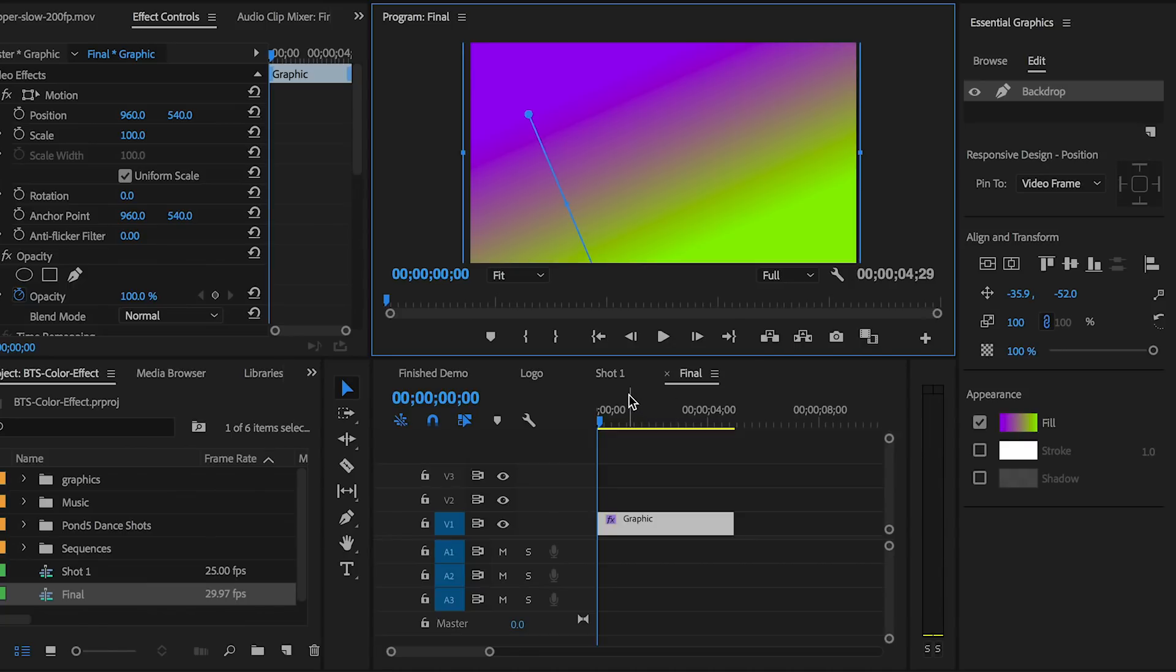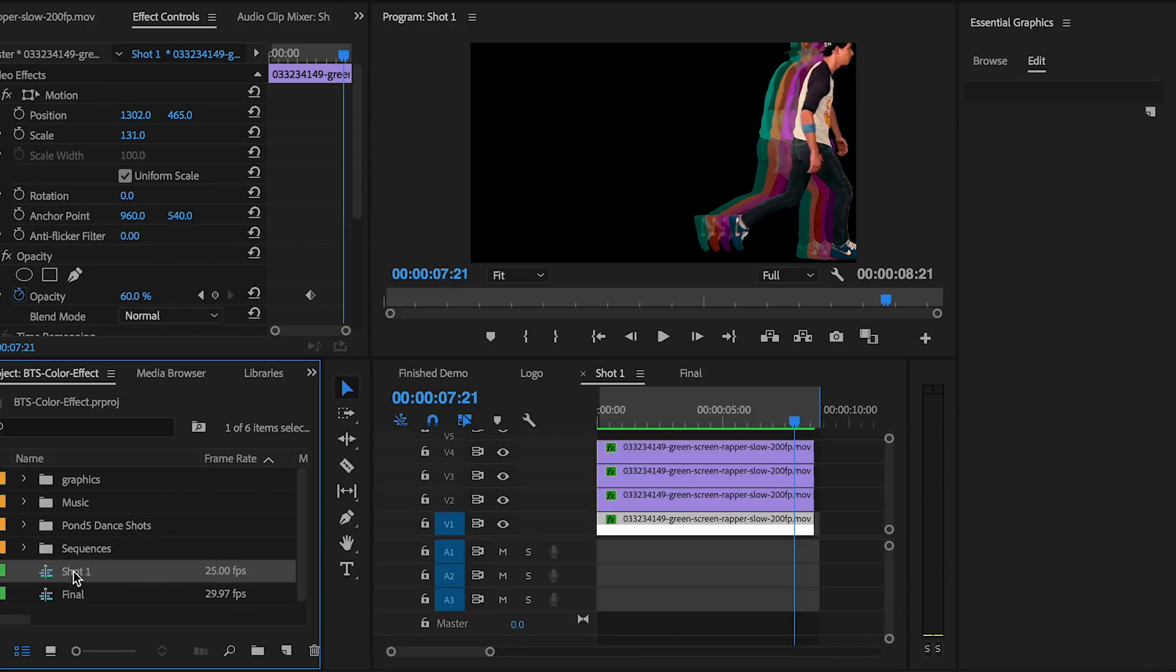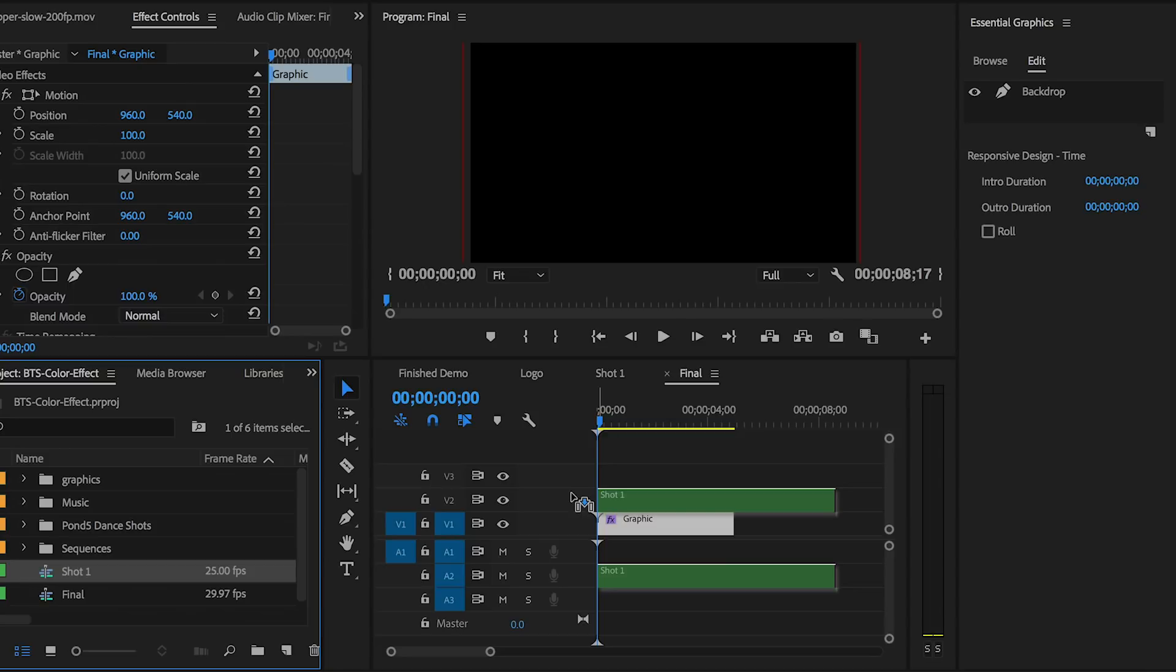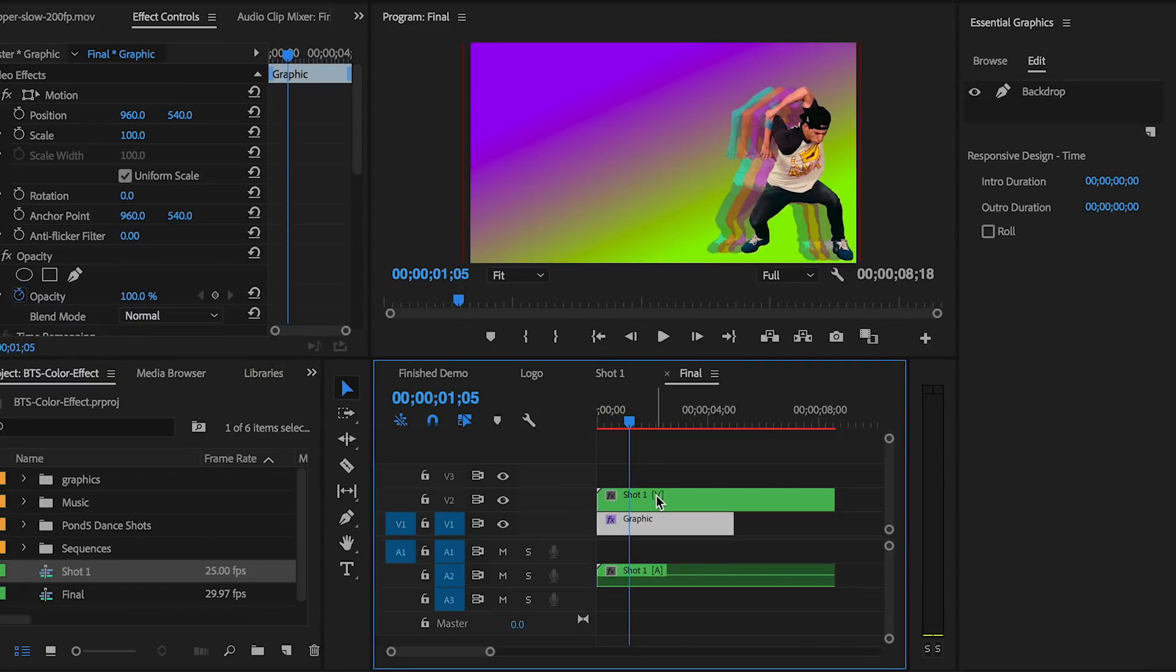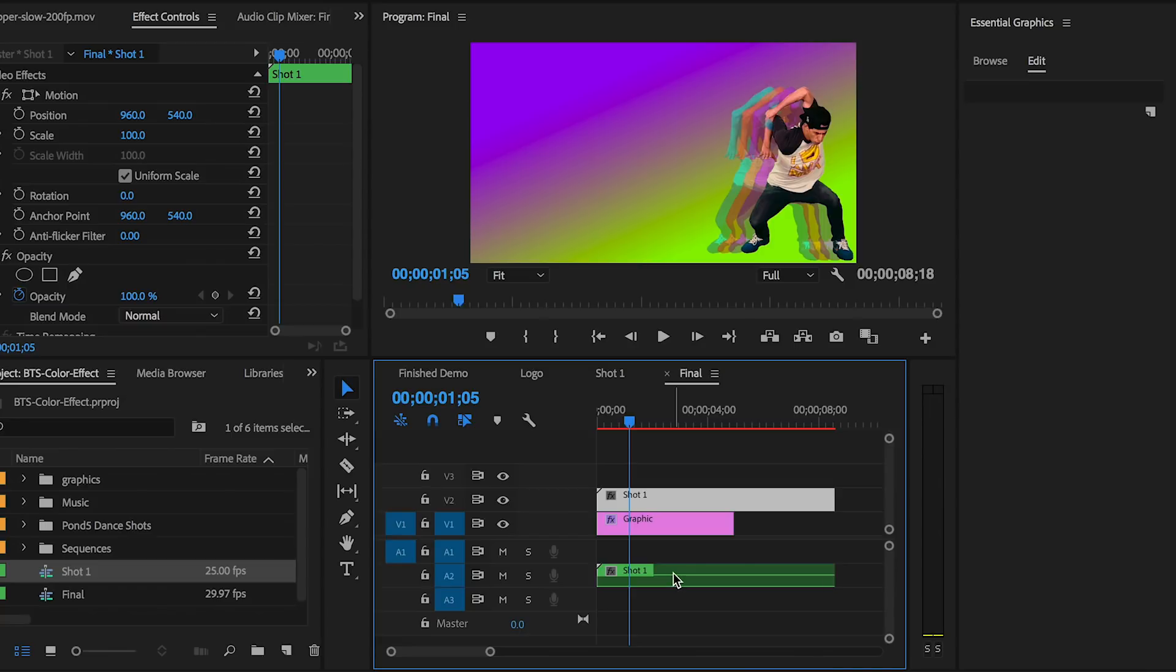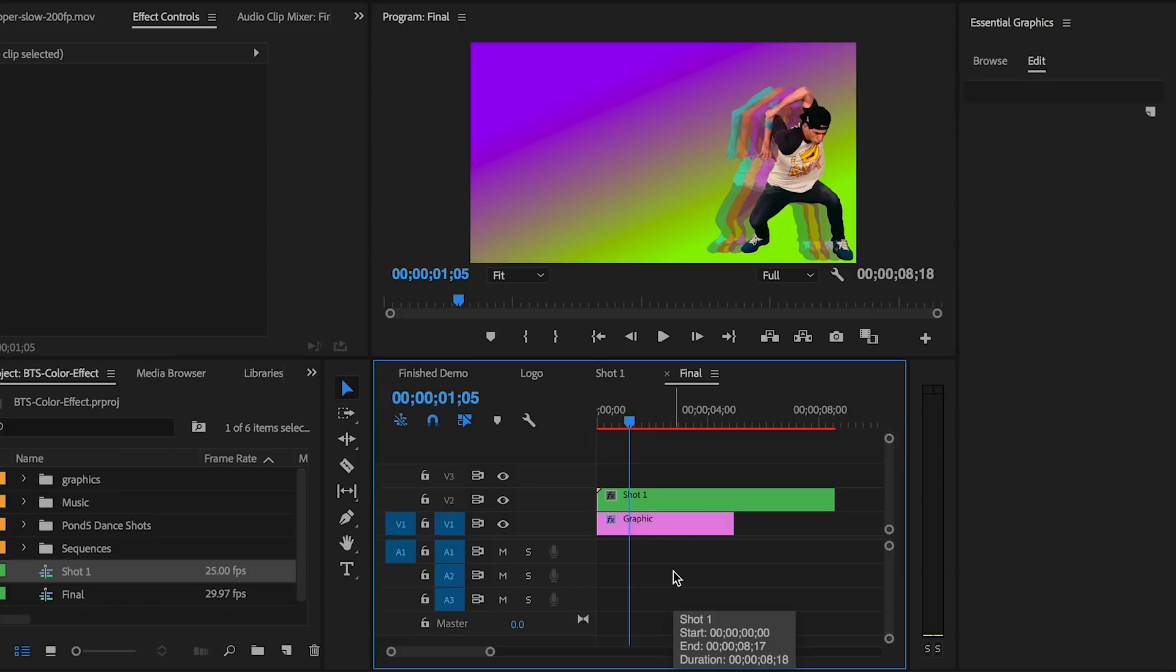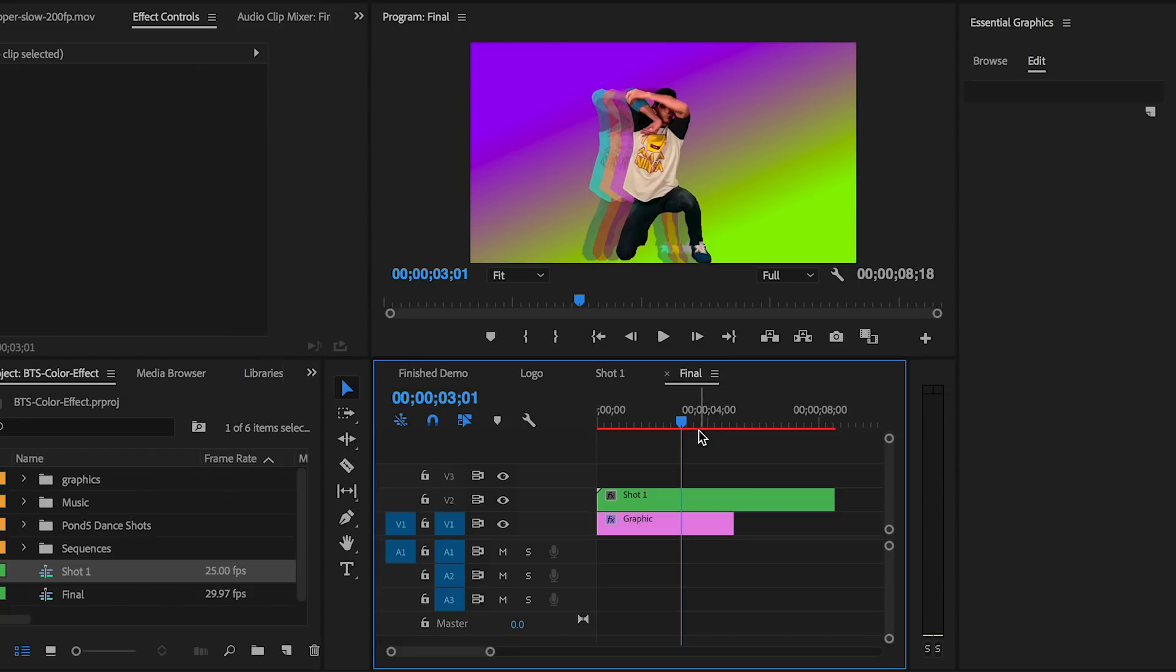Now it's time to take the first shot, the dance shot we just created from the project panel as the sequence, and drag this sequence into our current final sequence on top. When you do this, you'll notice it also brings an audio layer over that's just empty. Select the clip, hit Command L on a Mac or Control L on a PC to unlink these layers, then select the audio layer and delete it. Now our video of the dancer has a pretty cool gradient backdrop.